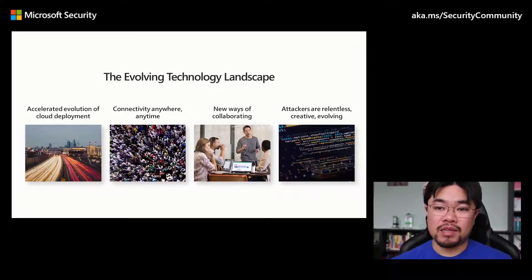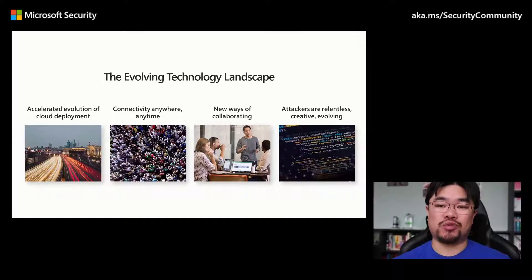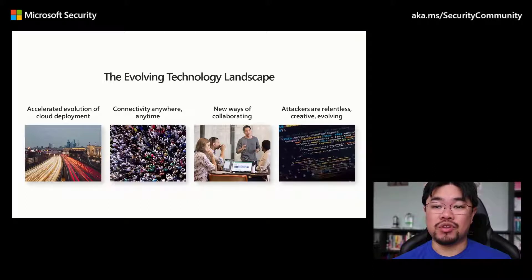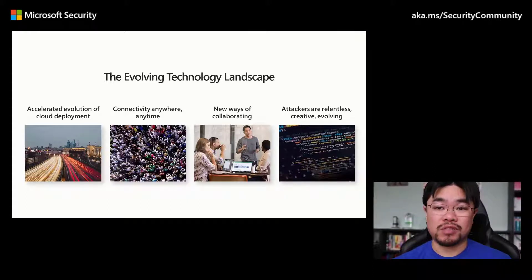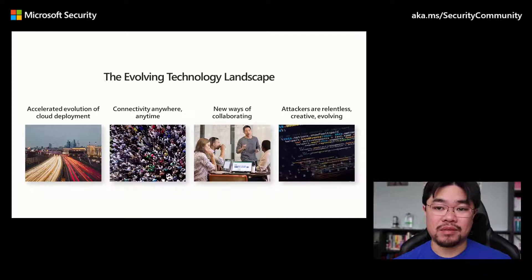These advancements also mean the cybersecurity landscape is evolving just as quickly. Malicious actors are now using new and more complex attack vectors to infiltrate environments and remain undetected.